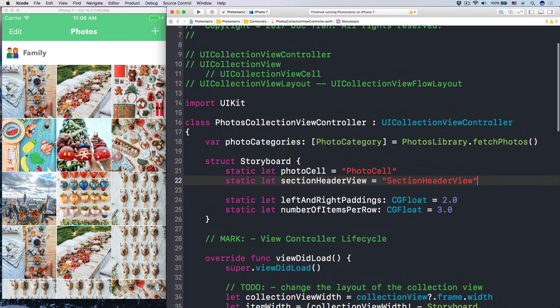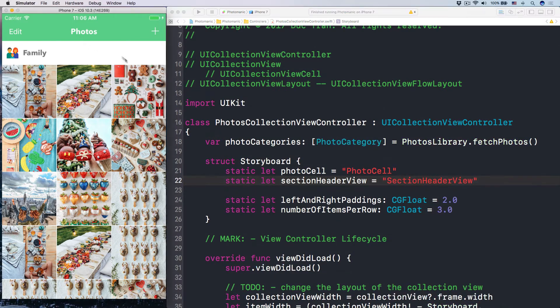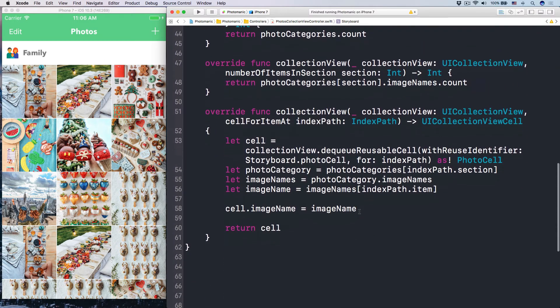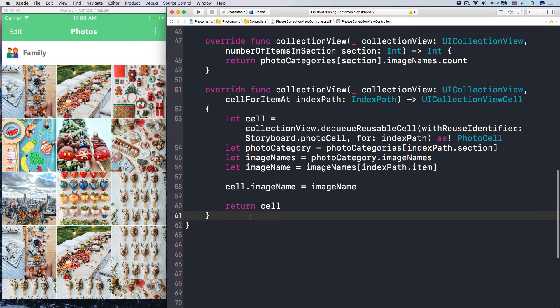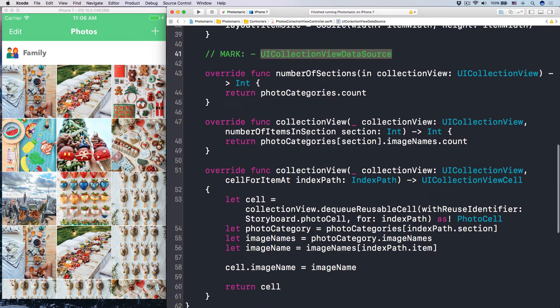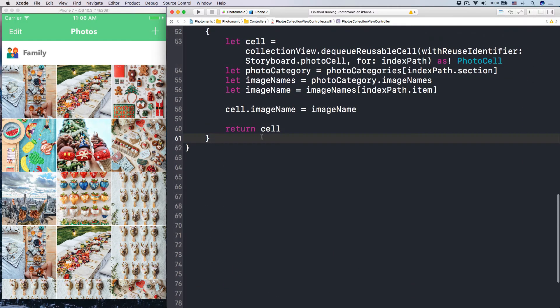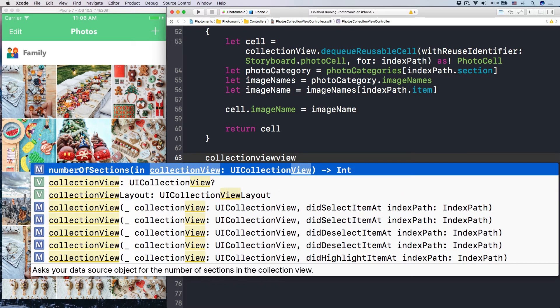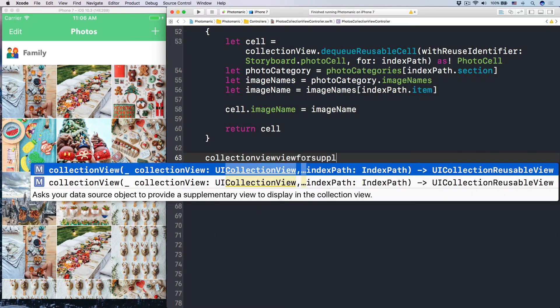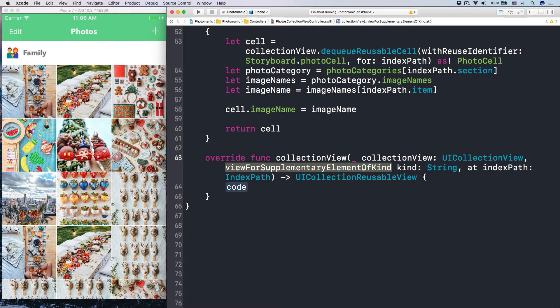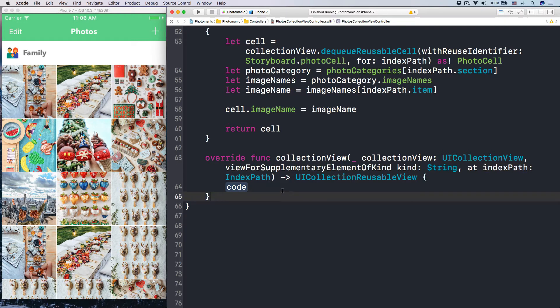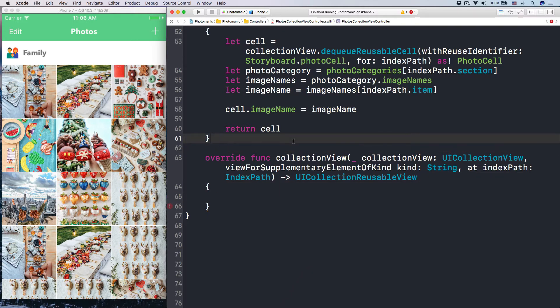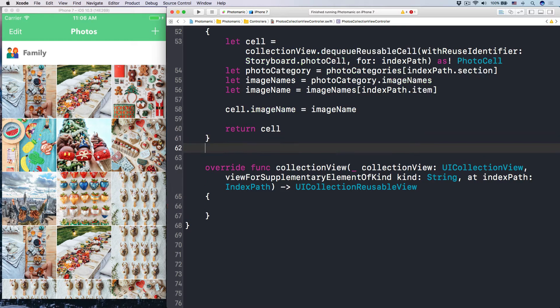And then, in order to have this guy over here, all we have to do is call a method in UI collection view data source. It is called collection view, view for supplementary element of kind at the index path. Don't worry about all of these stuff. So this thing, with the kind here, it is like just some constant string that tells the system that this is like the section header, that is the folder header, those kind of things.